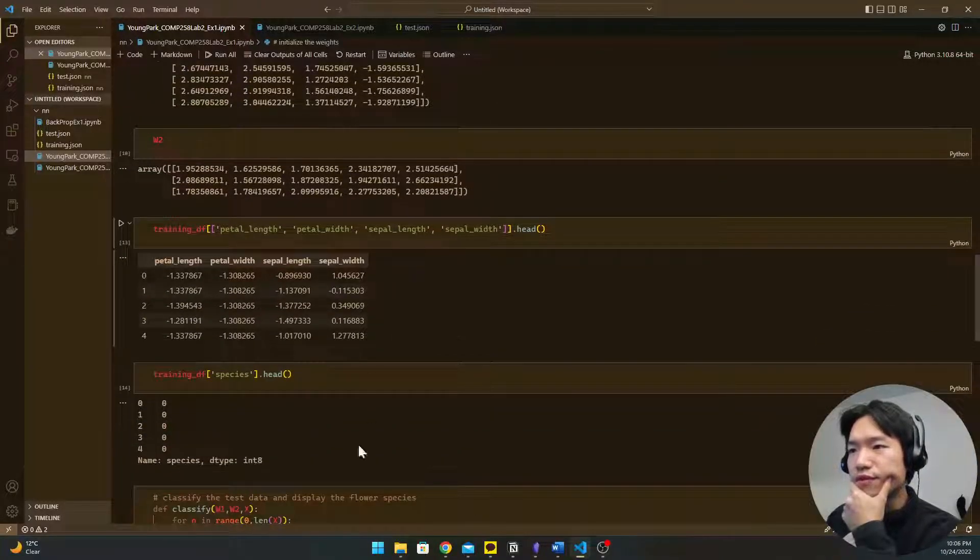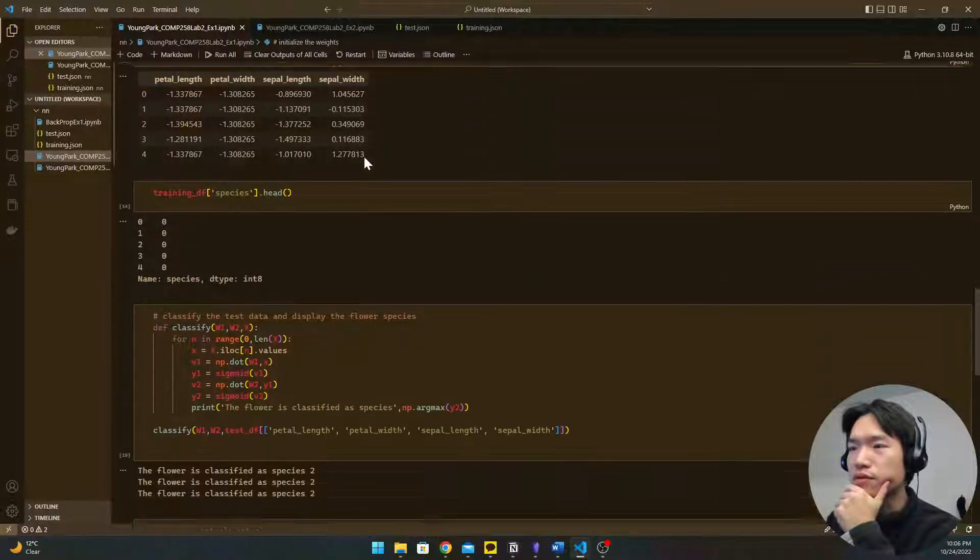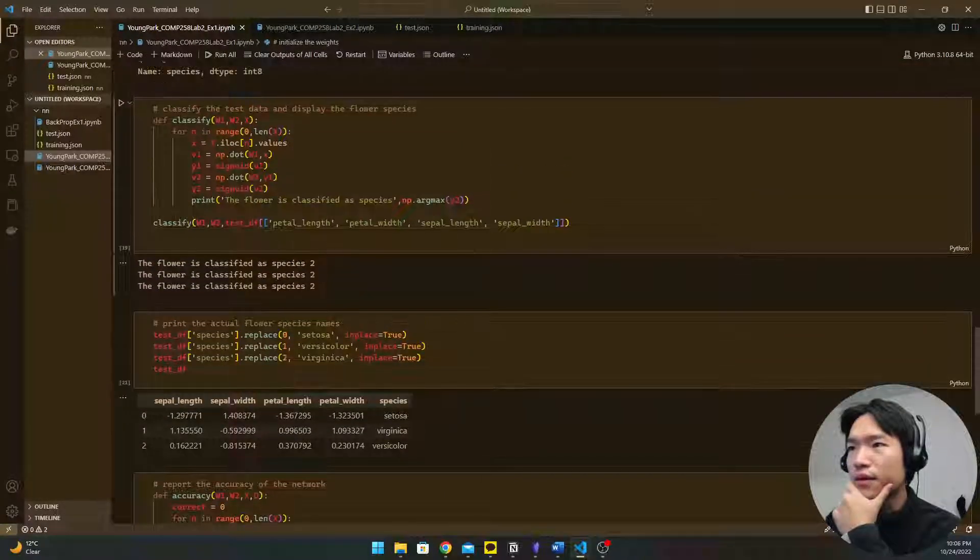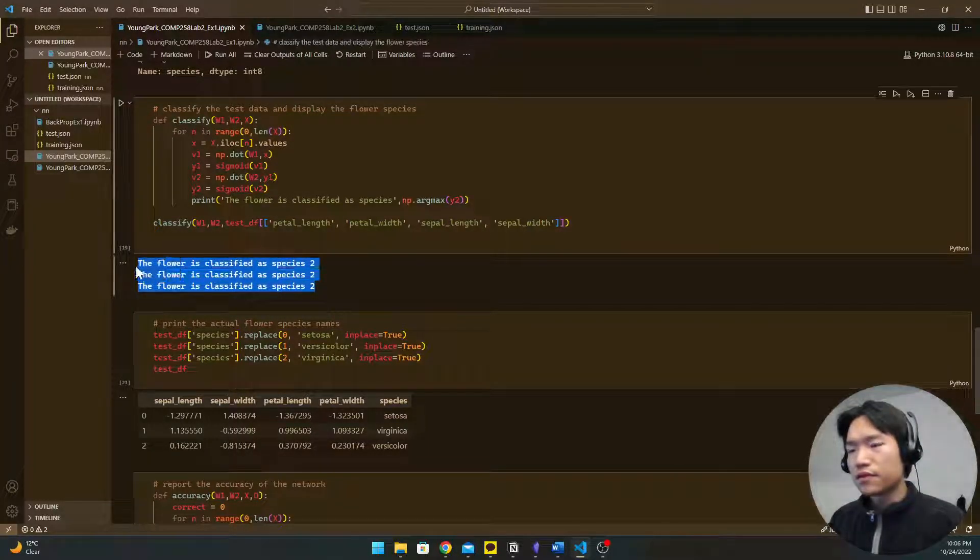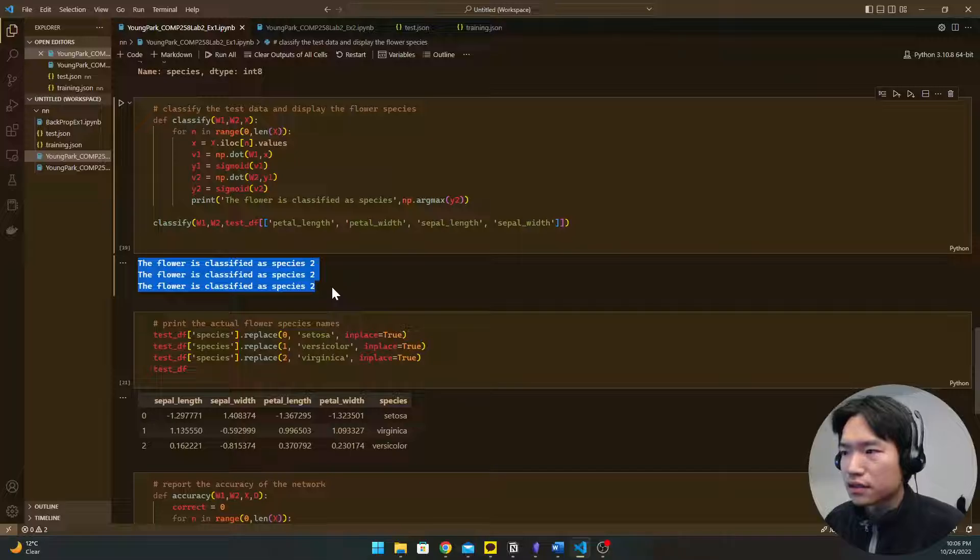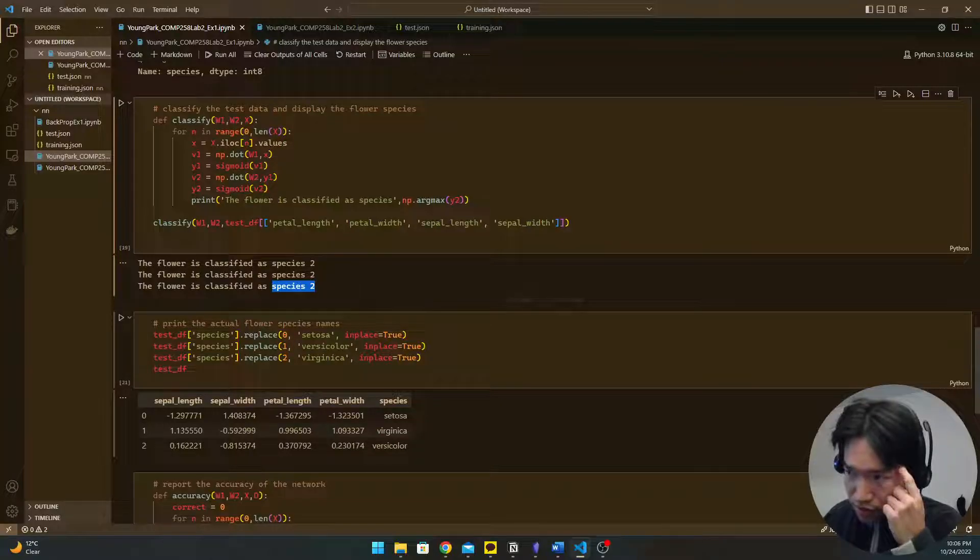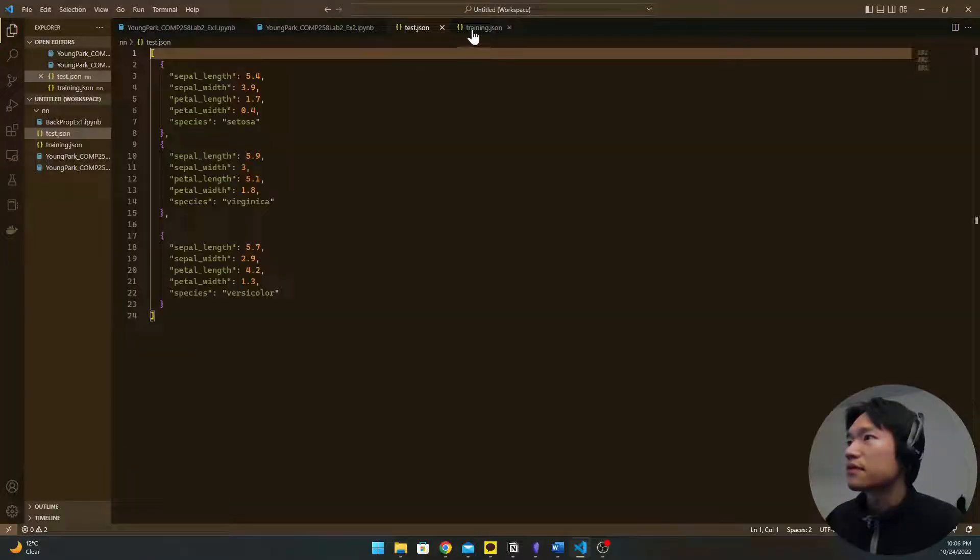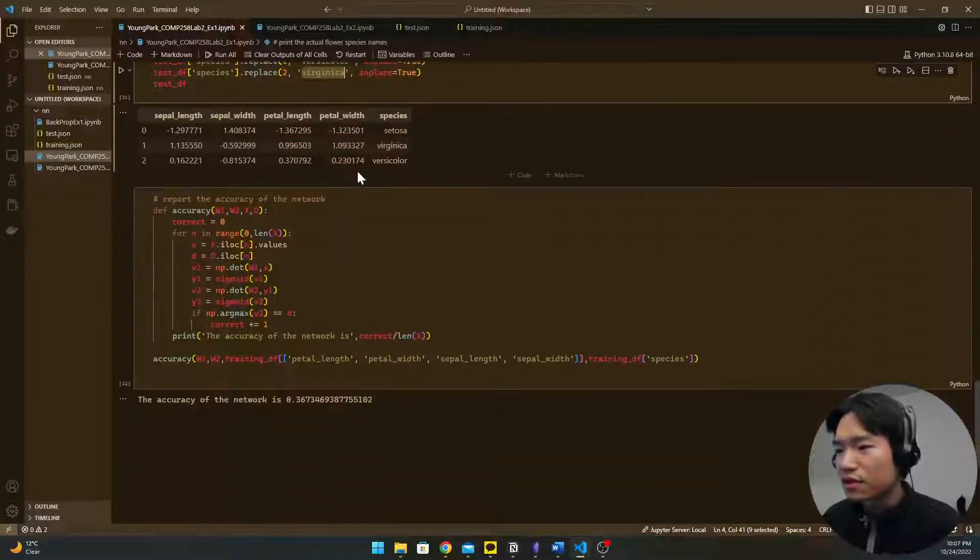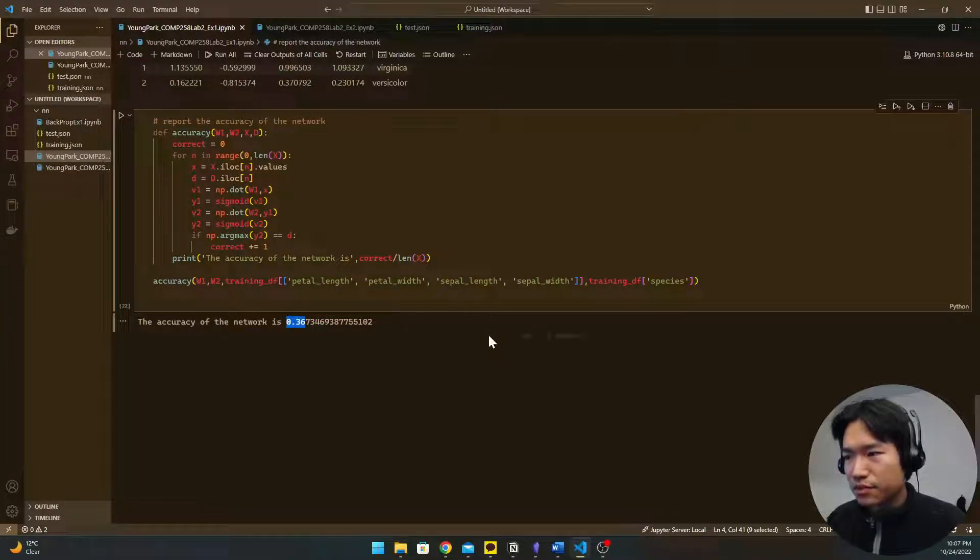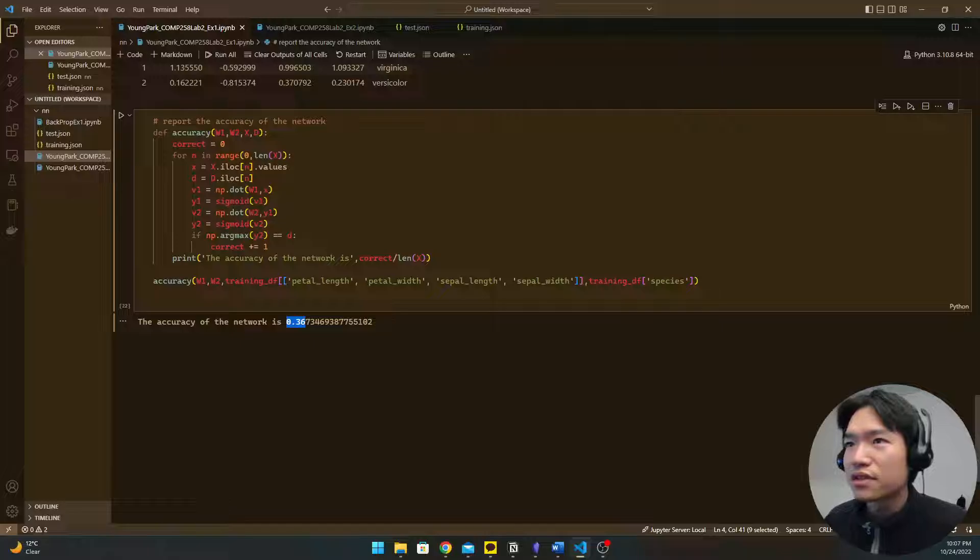Yeah you can see the dimension of the vector. And yeah I use the classify function but it all predict as this species 2 which is virginica. I guess that's because it is such a small data set or maybe I did something wrong. Anyways the accuracy of the network is 0.36, it's kind of poor accuracy.